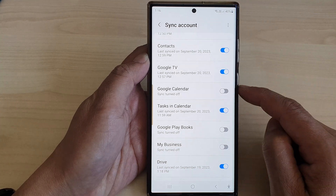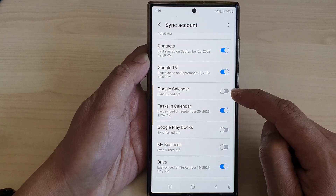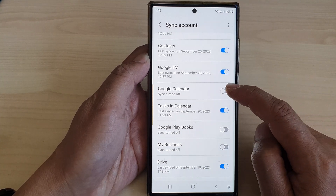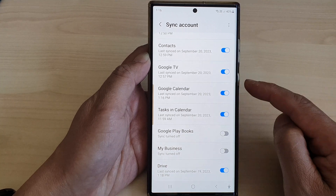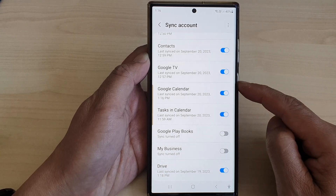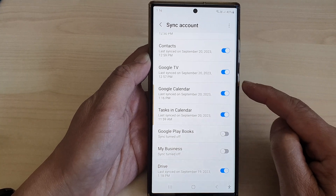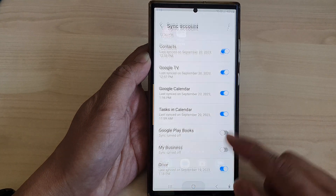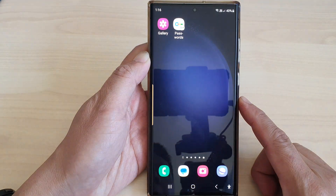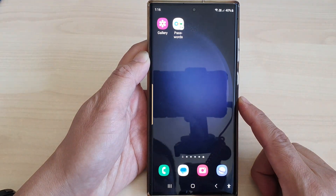Tap on the toggle button to turn off or turn on syncing for Google Calendar. And that's it. After that, you can tap on the home button to return to the home screen.